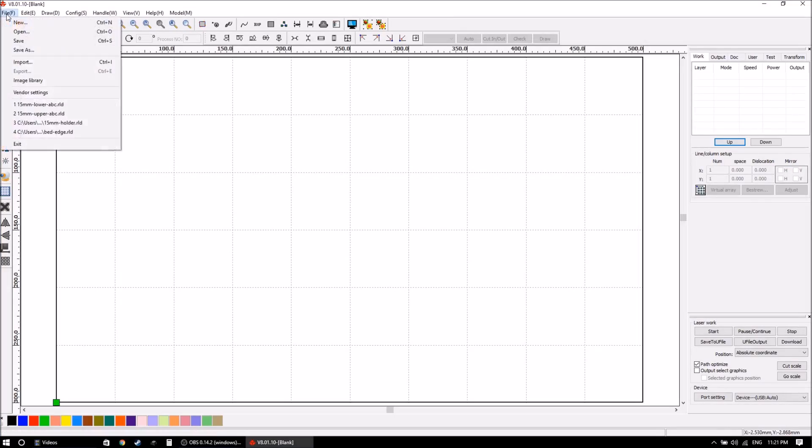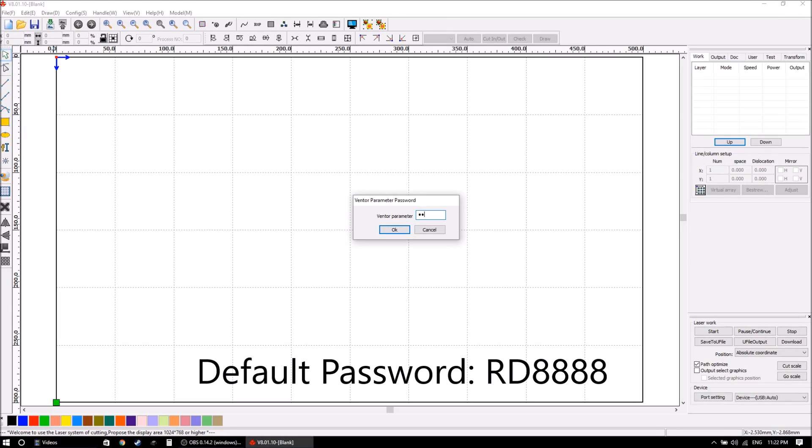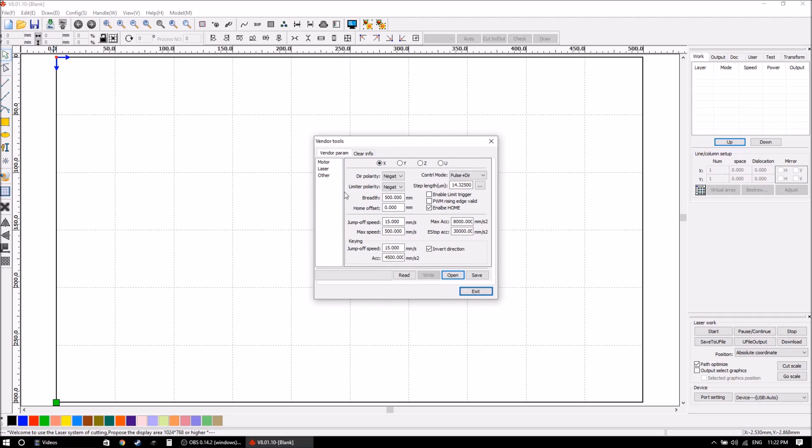So in the software we go to the vendor settings and the default password is RD8888. This is the machine parameters that control things like the stepper motors and some other things. The first thing to do is hit the read button, so this is going to read what all the values stored on the machine are.